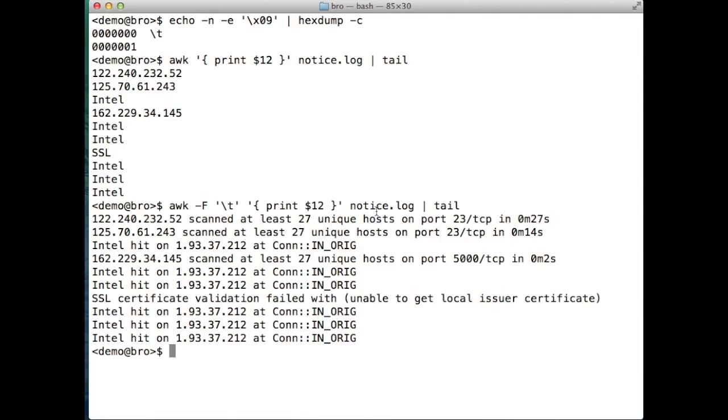Awk and many other programs in the Unix toolset use the white space separator by default, which is why the first query only printed the IP address in the field rather than the entire notice message. It's good practice when querying these kinds of logs to always specify the field separator.